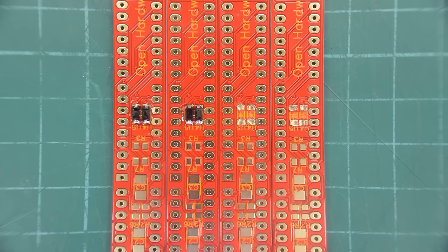Oh no, I just realized I only ordered components to build two of these. Well, maybe I'll reuse some components from the previous build. Or perhaps we'll just build two of these today.